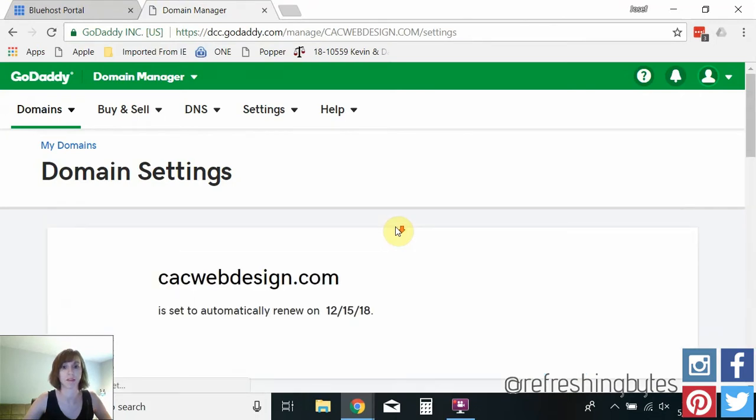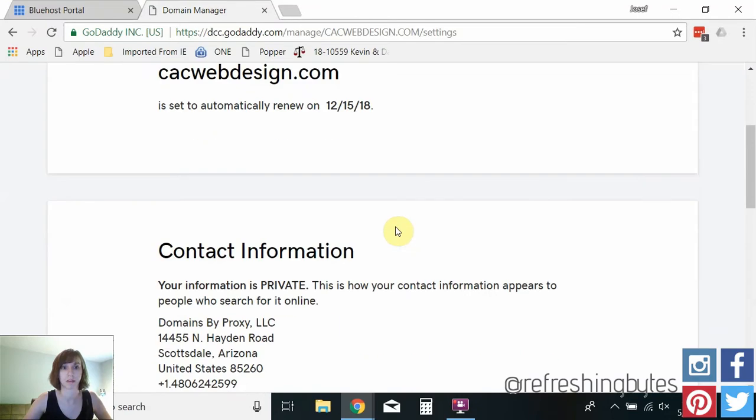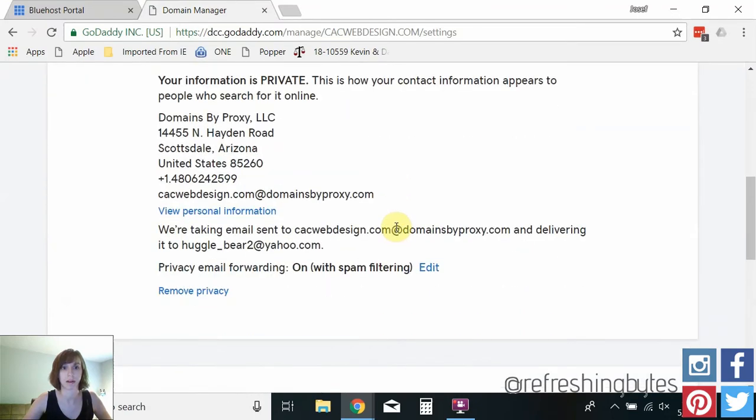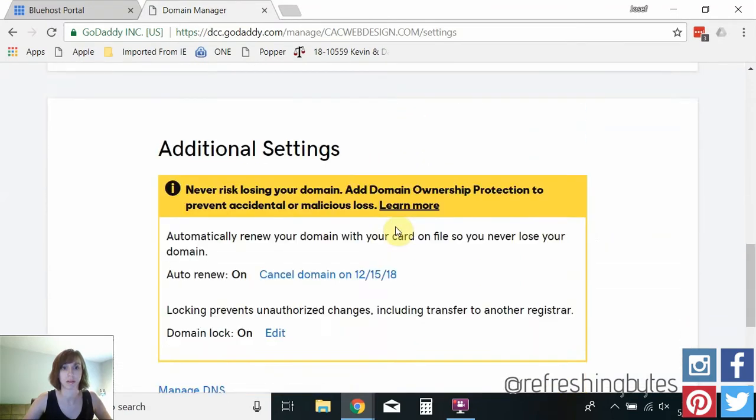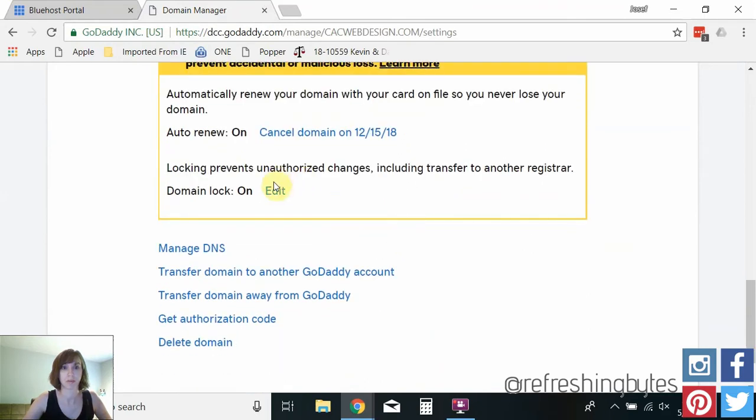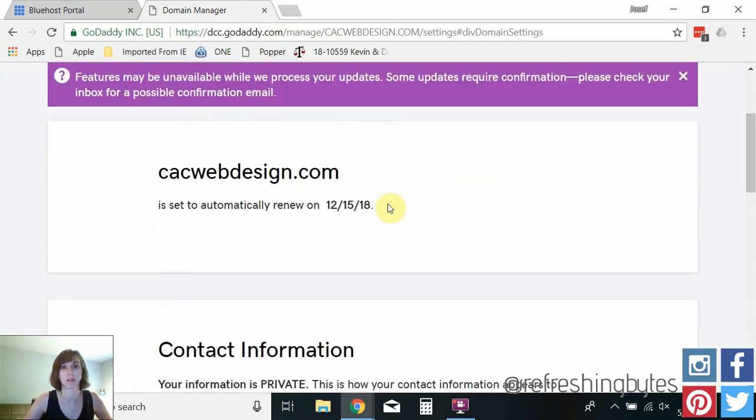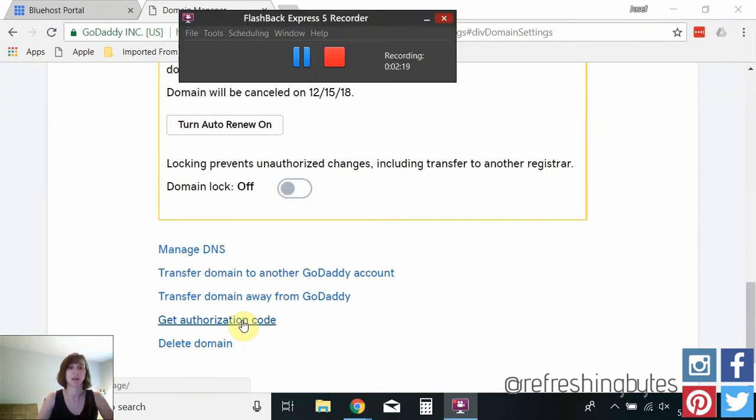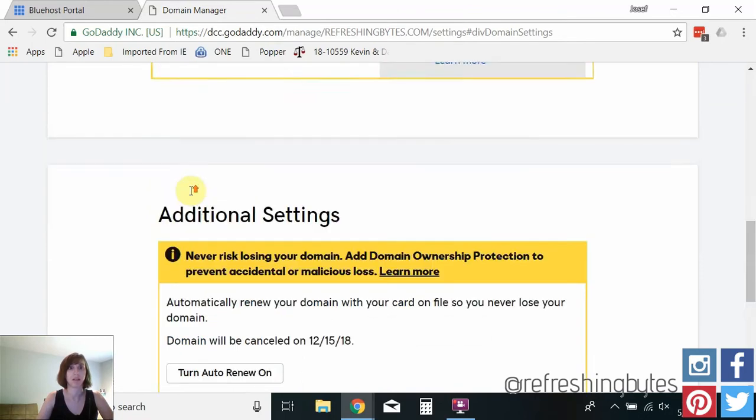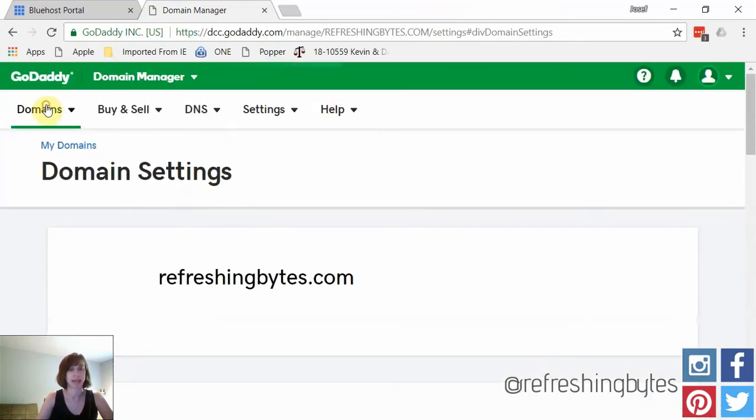And here we go it's automatically renew. So what I'm going to do first is see that says domain lock. I'm going to turn that off. For each domain what I want to do is click get authorization code here. Then I'm going to check my email again.